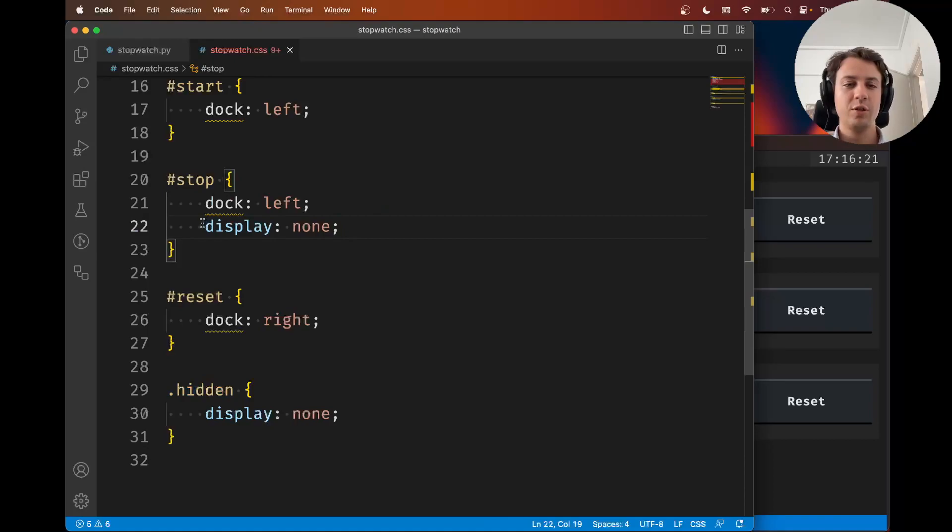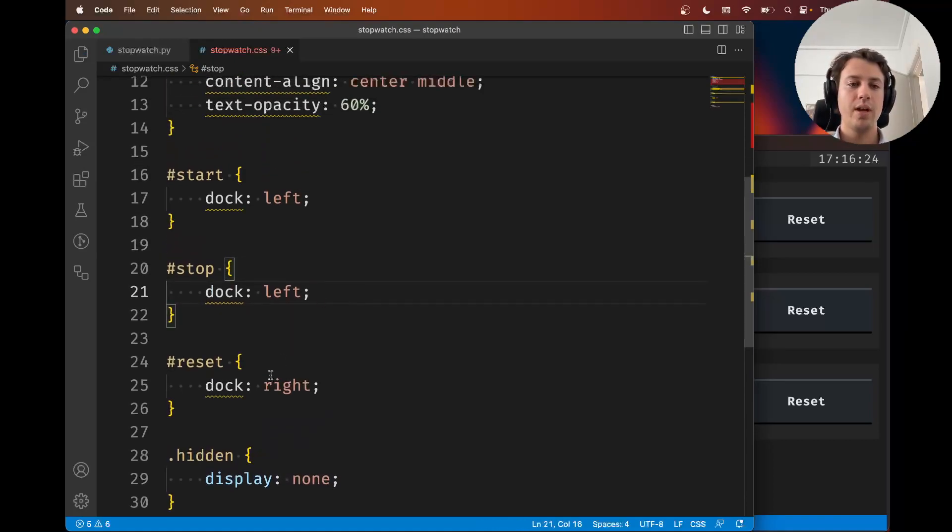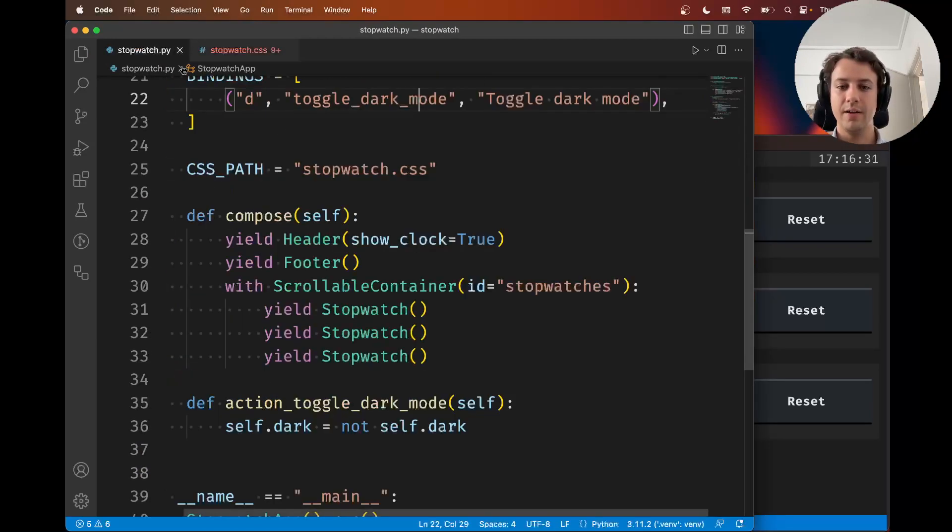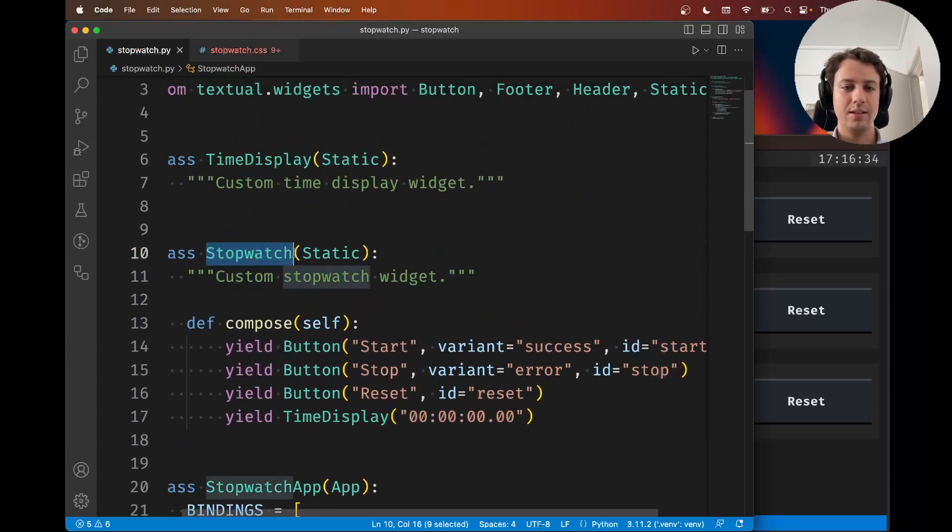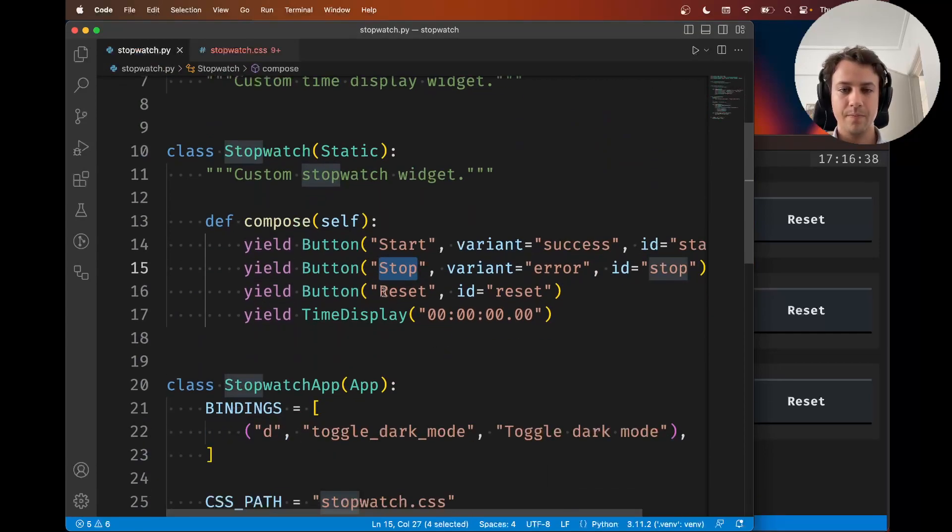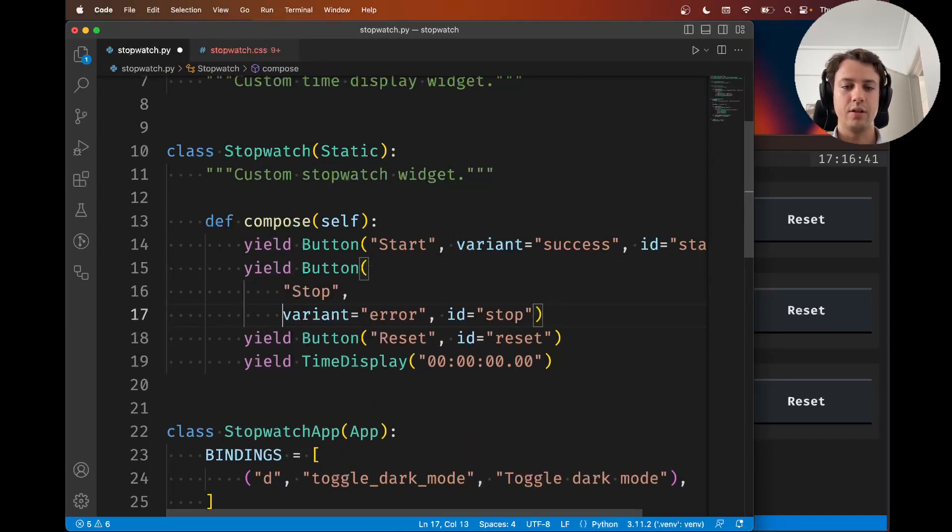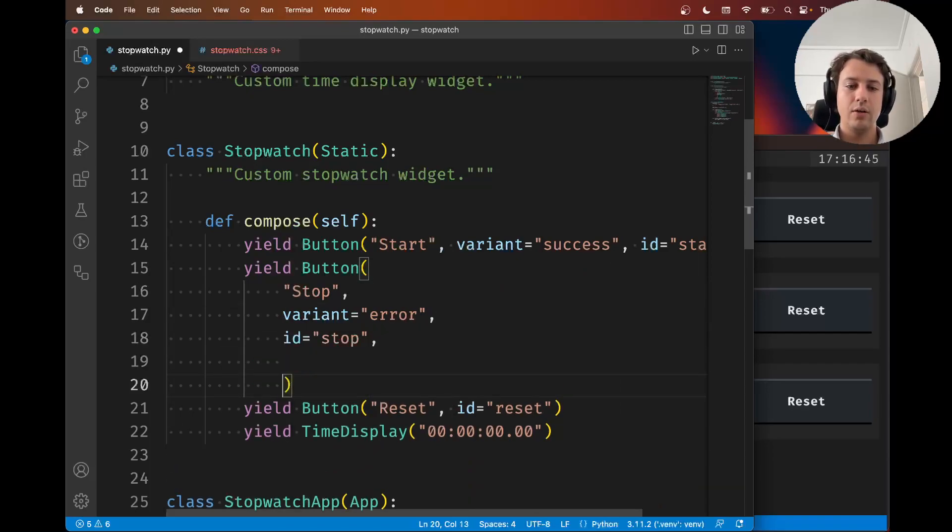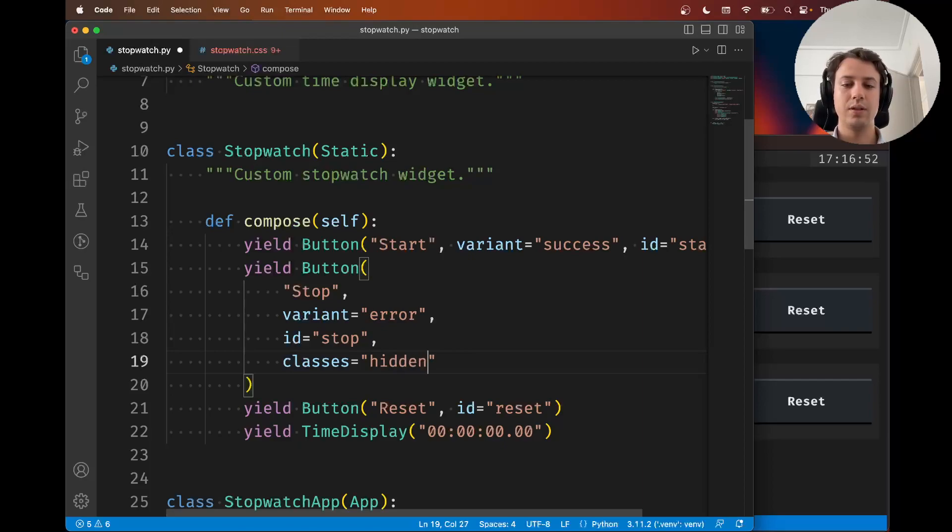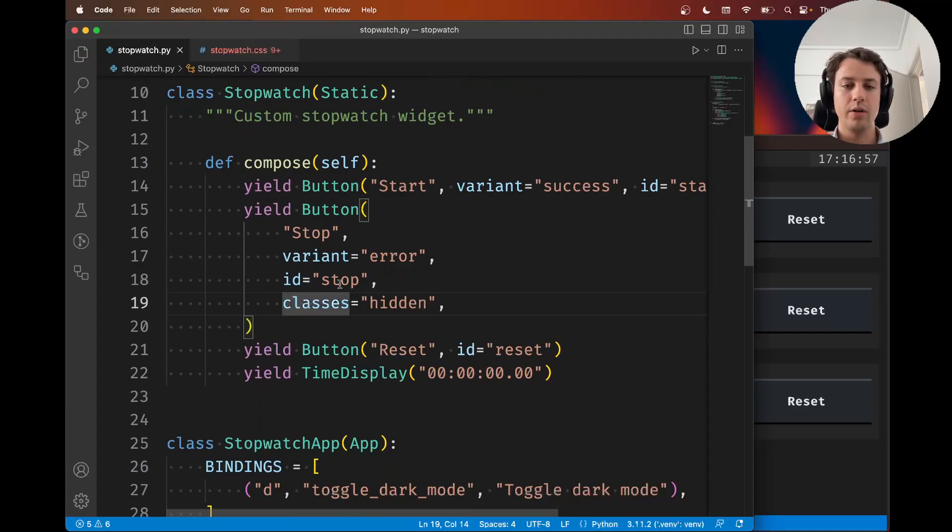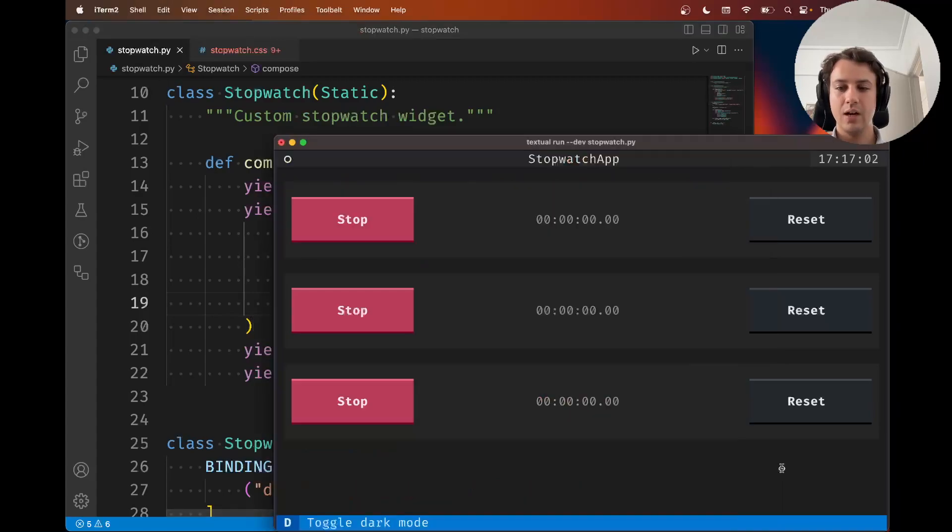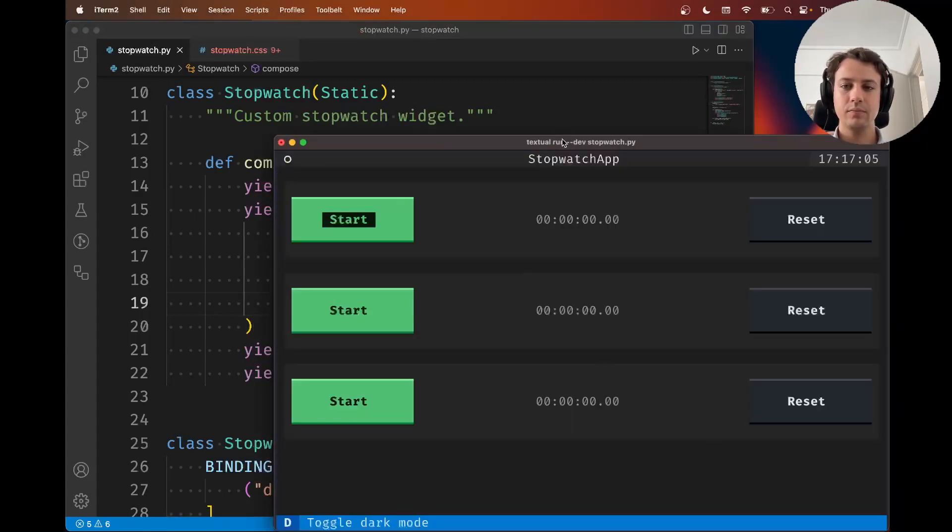We could remove the display none from the stop button. We have this class that can hide things. Inside my stopwatch, when I yield the button stop, I could also say classes equals, and now in here I write all of the classes that I want to attach to this button from the get-go. Now I'm saying the button stop should have the class hidden. If I run my application, the stop button is hidden.